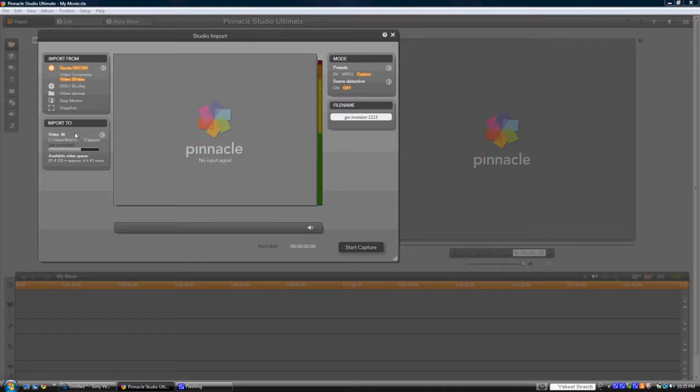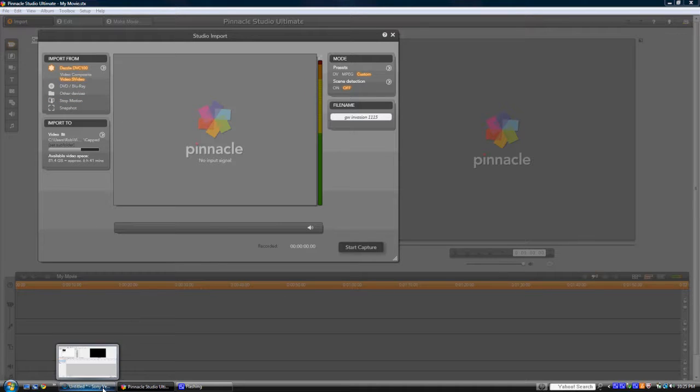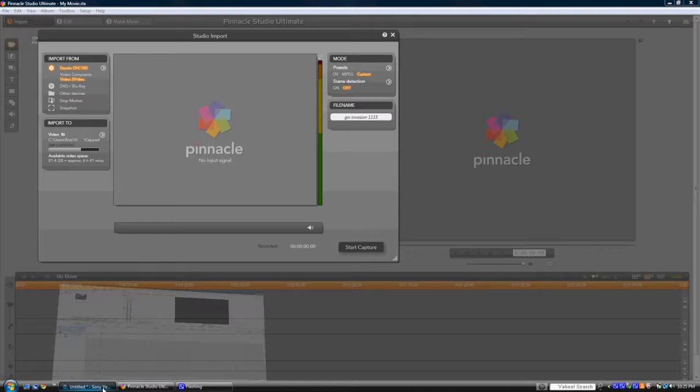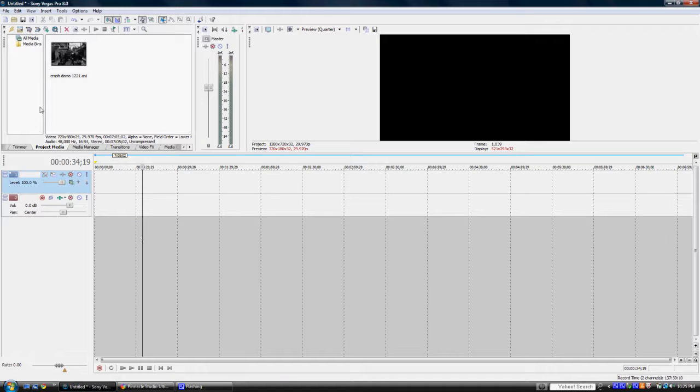That's pretty much it for my Pinnacle software. Now we're going to go on to some Sony Vegas. Okay, so I got some sample footage right here.